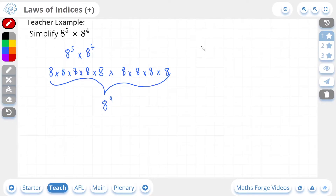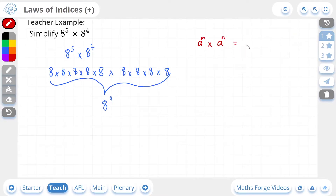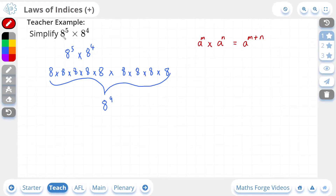And so we establish our first law of indices. If you are multiplying two base numbers that are the same — so here I have A multiplied by A — and they have different powers or the same powers, you end up with the same base in your answer but with the powers added together. So 8 to the power of 5 times 8 to the power of 4: the bases are the same, and this only works if the bases are the same. So if your base numbers are the same value — here we have 8 and 8 — we simply add their powers when multiplying. So 5 plus 4 is 9, and if we check our answer, there it is.